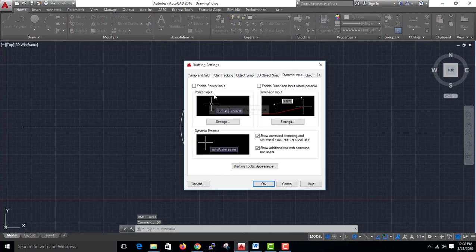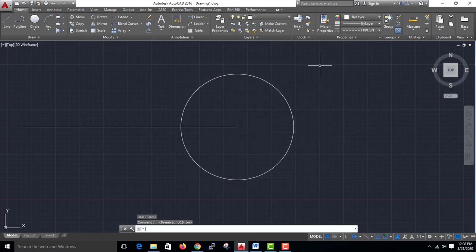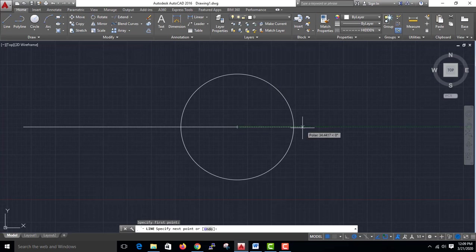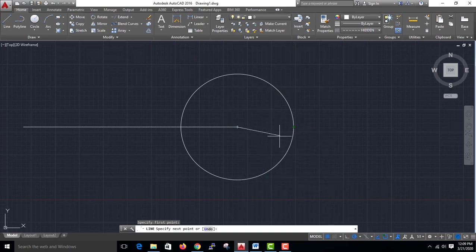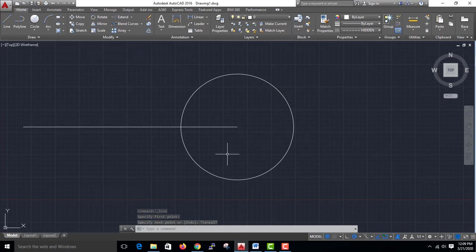Dynamic input shortcut is F6. Dynamic input is F6.